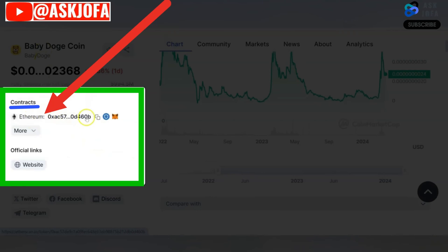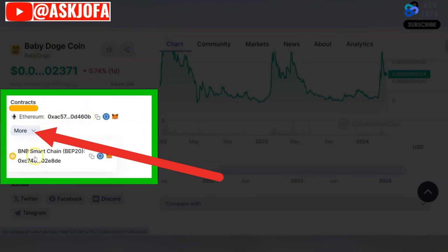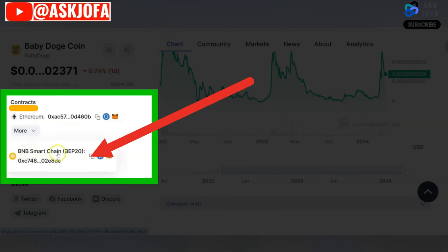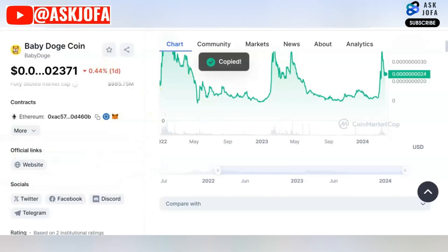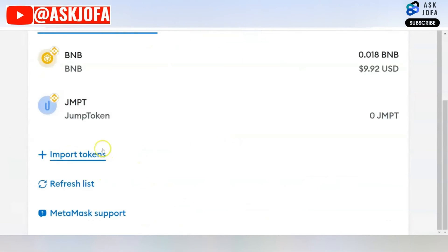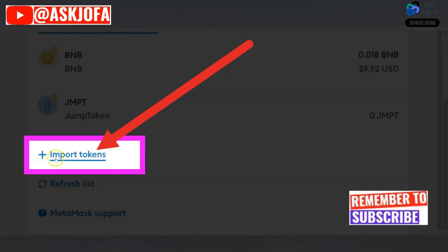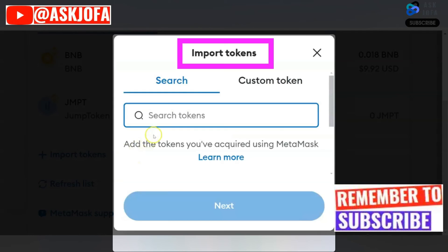You can do that by scrolling down. You'll see the Ethereum contract address, but when you click on it you'll be able to see the Binance Smart Chain BEP-20 contract address for this token. Copy that address, then come back to your MetaMask.